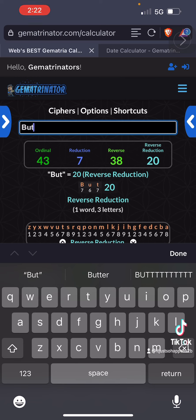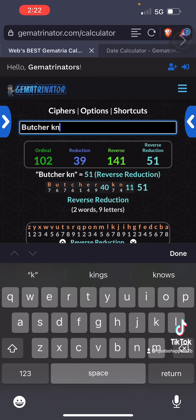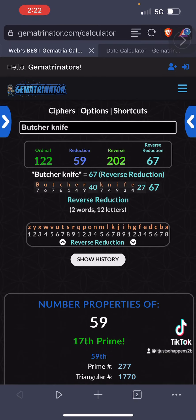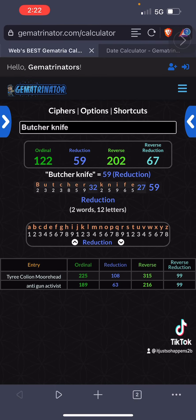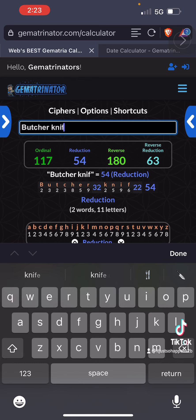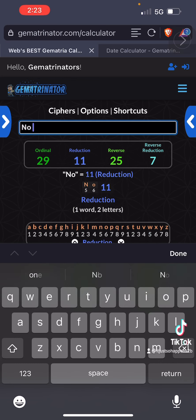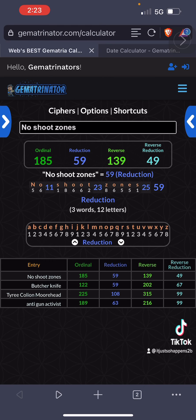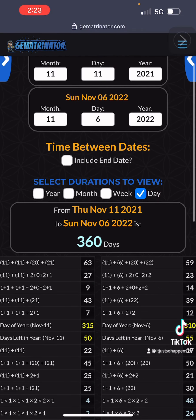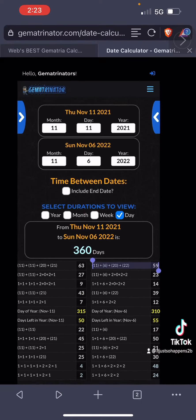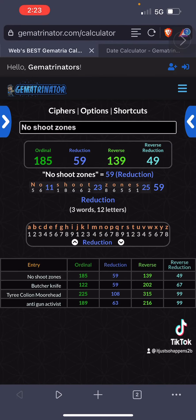The headline involves attacking a woman with a butcher knife, so I typed in 'butcher knife' — and a lot of this stuff can be manipulated, but again, what are the odds? In the numerology cipher, butcher knife sums to 59, and no shoot zones in the same cipher also sums to 59. And this all happened on a 59 date numerology. So there's the 59 connection and the 99 — those are the two main points.